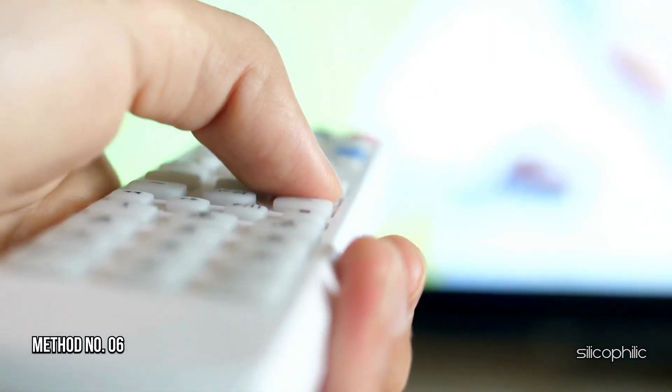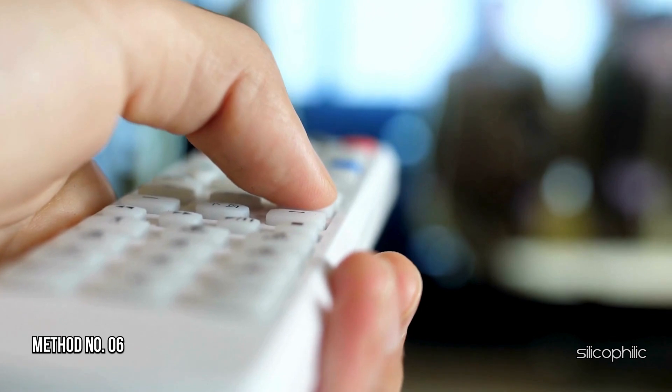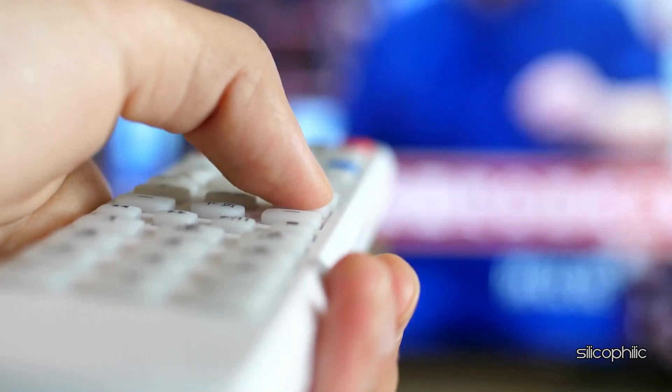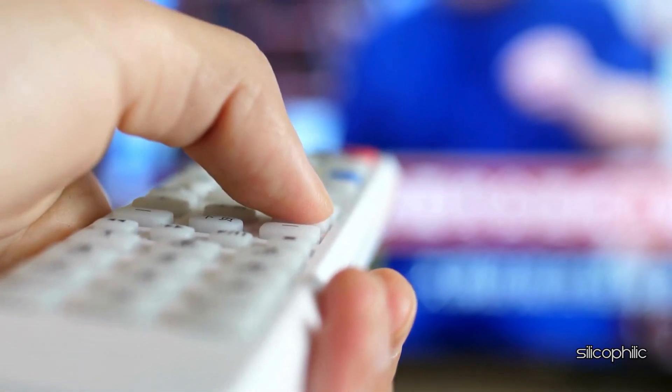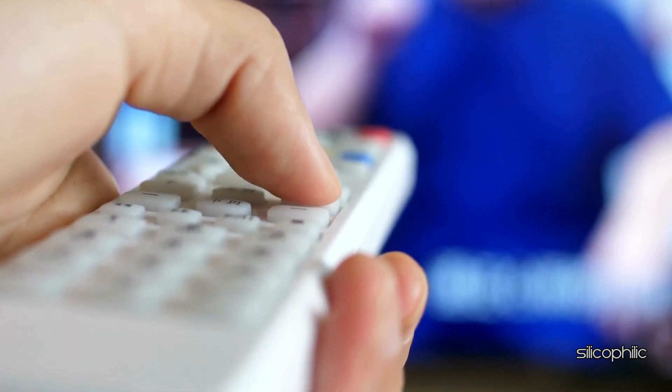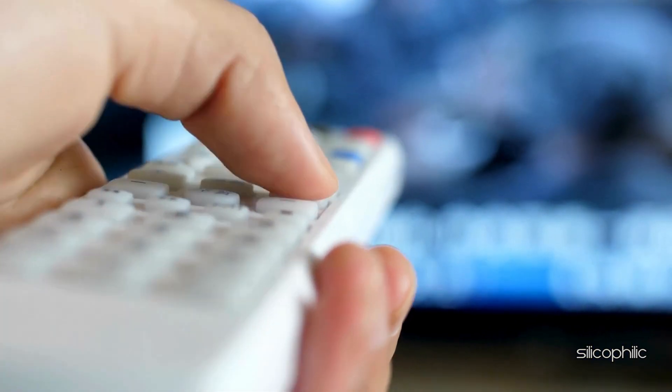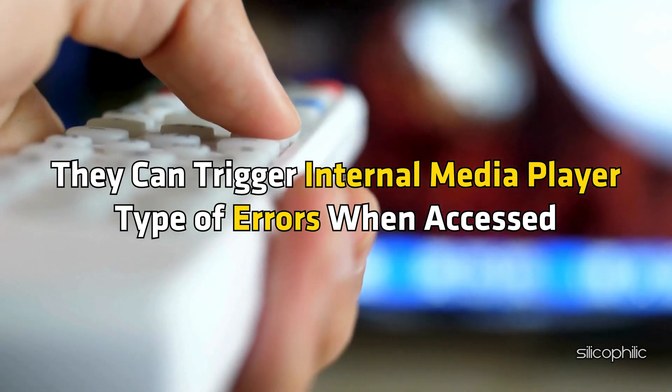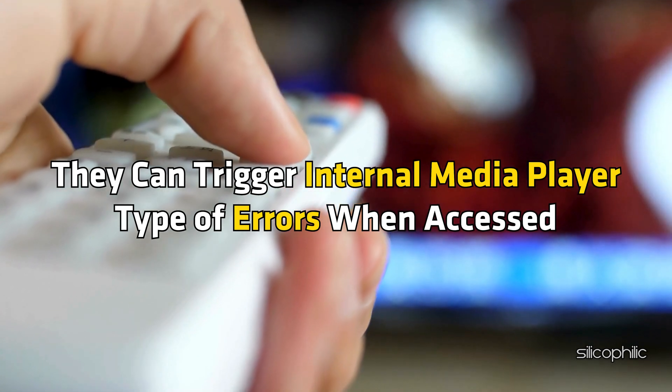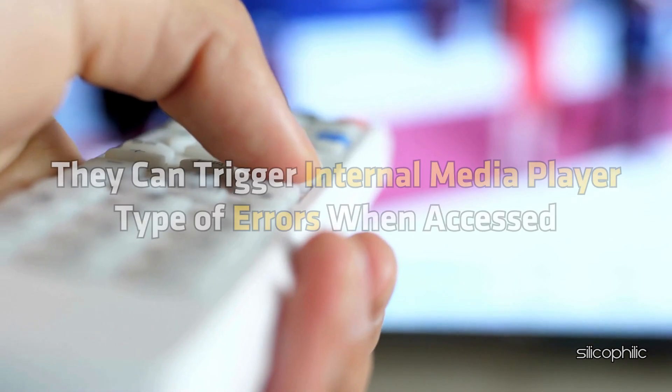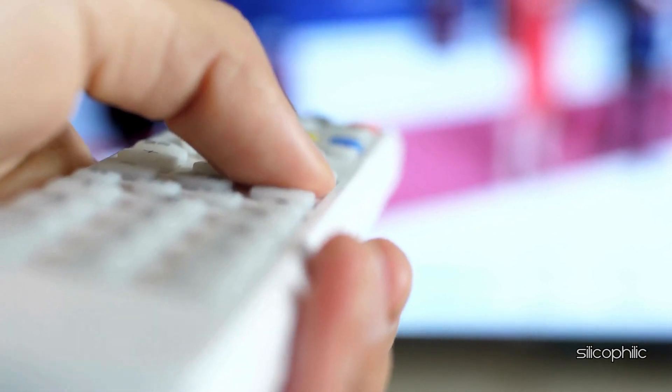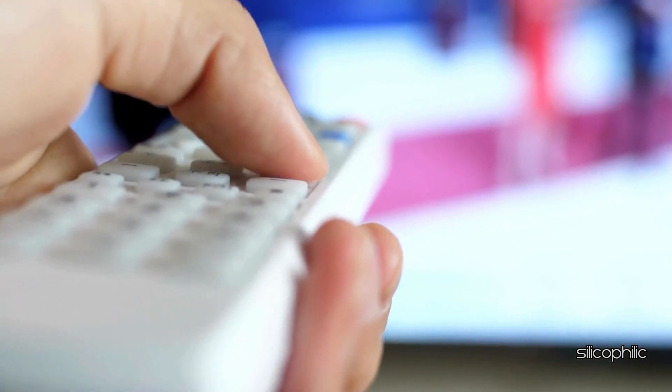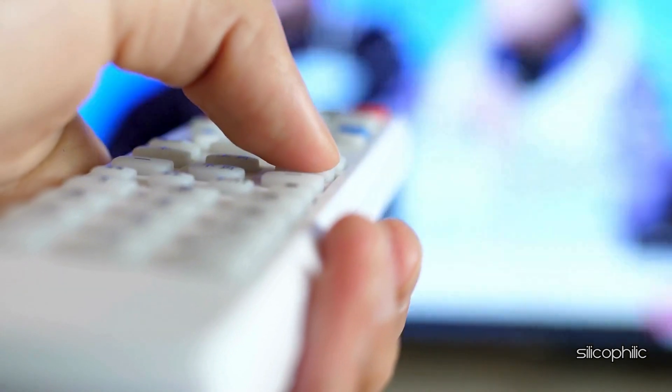Method 6. Clear App Cache. If specific apps are corrupted or not properly installed, they can trigger internal media player type of errors when accessed. You can clear the app cache to fix the issue.